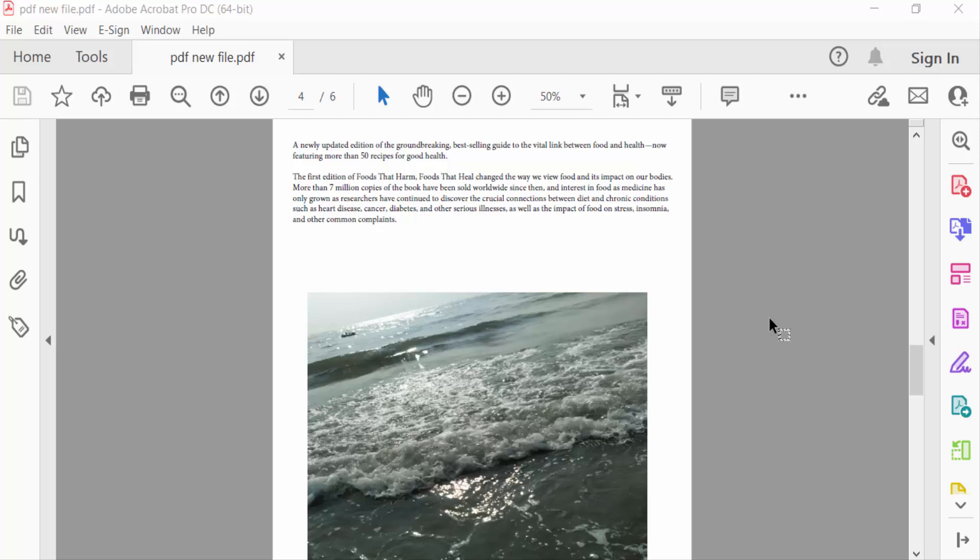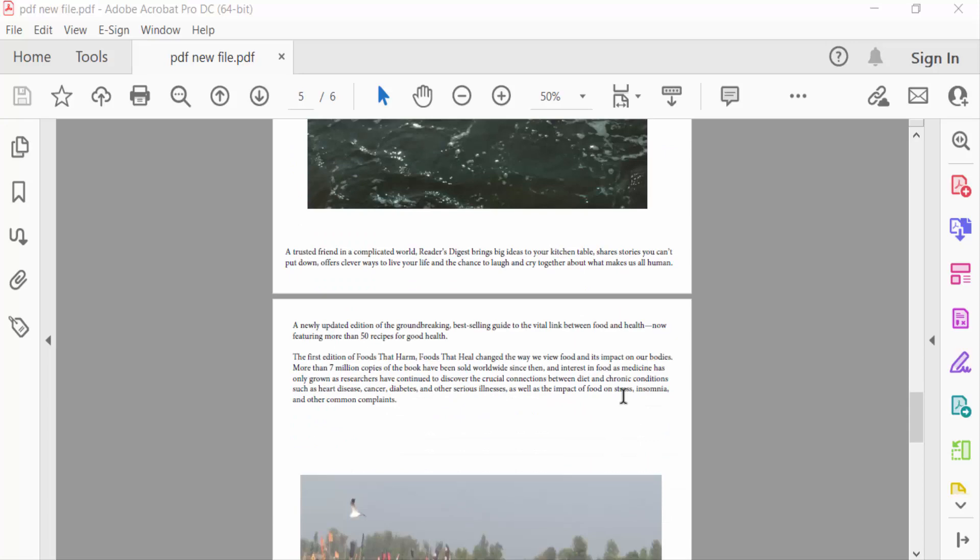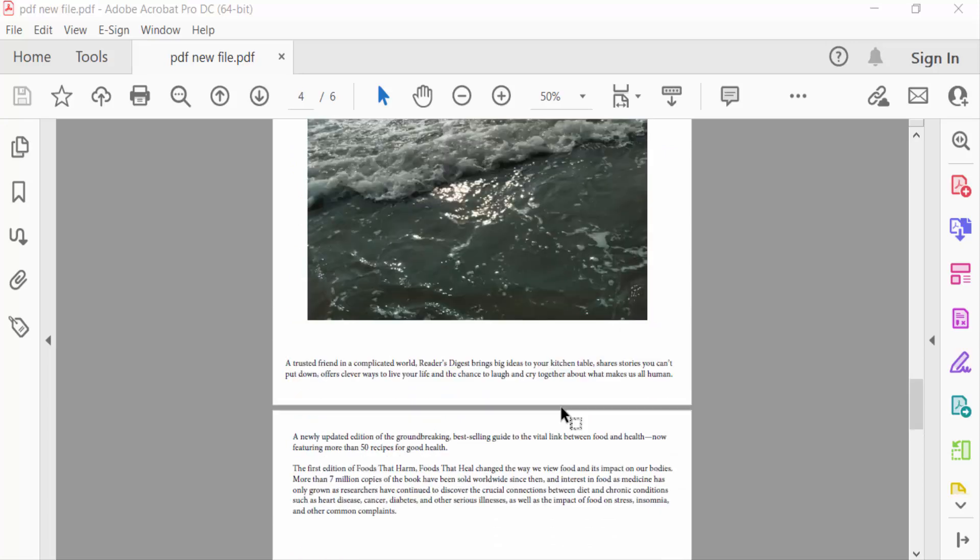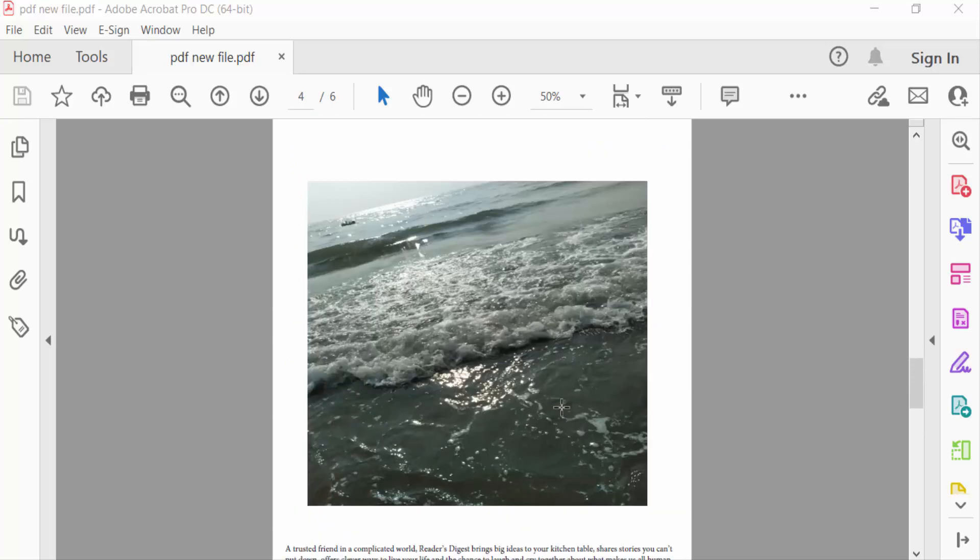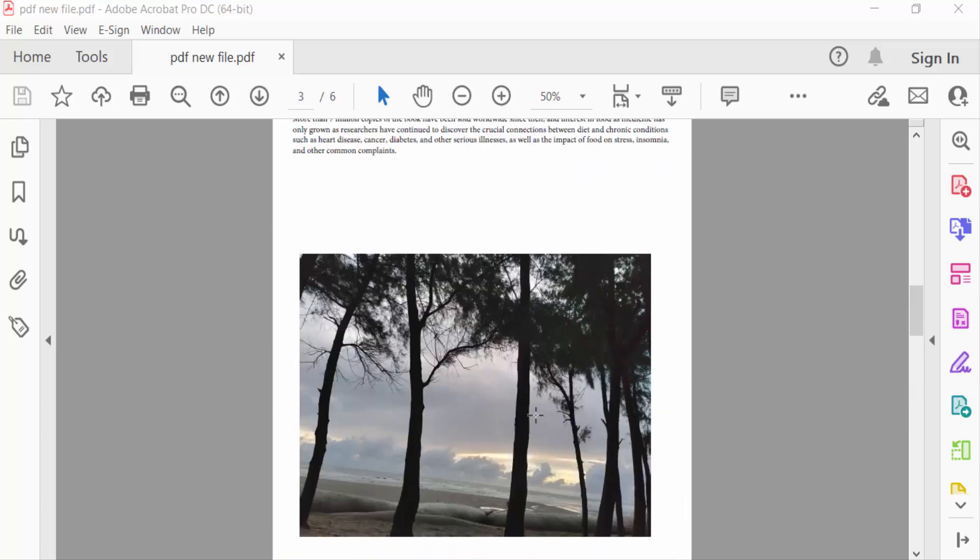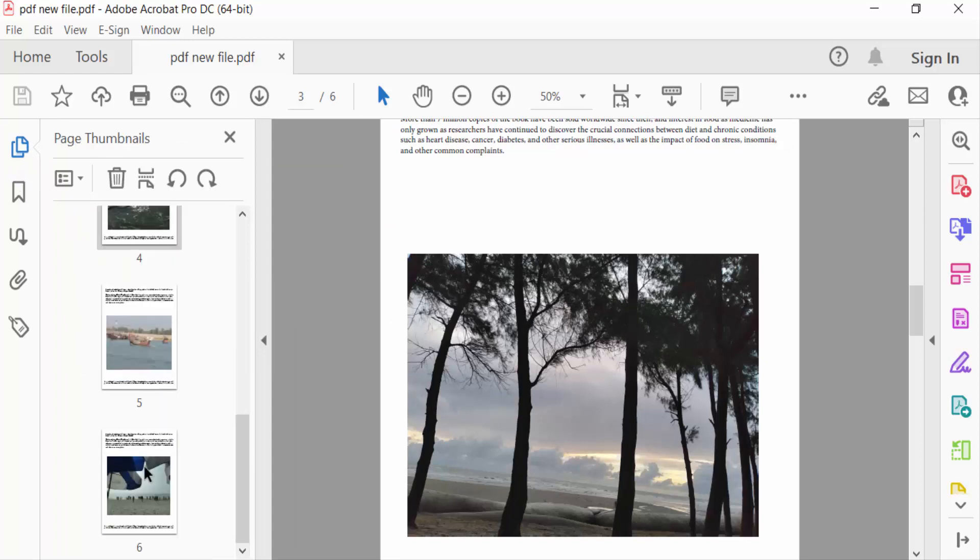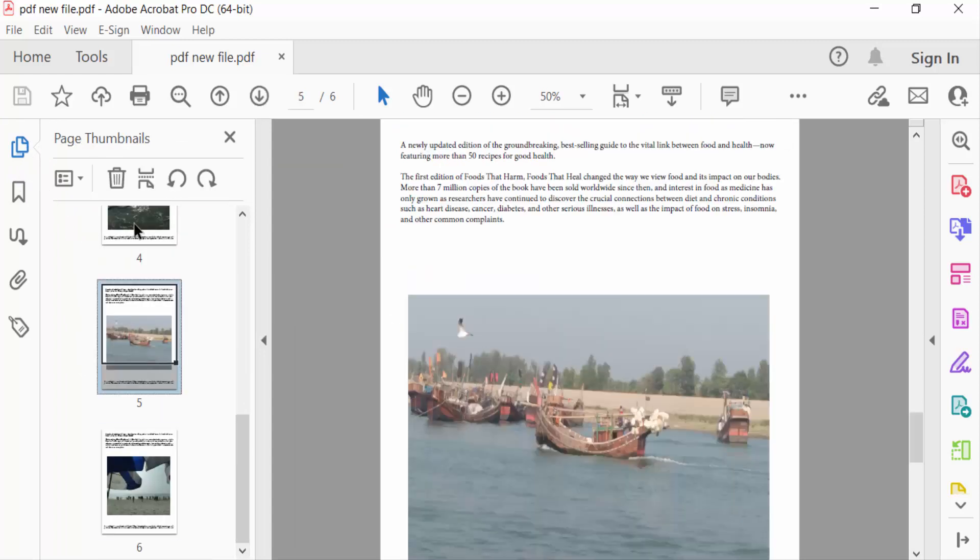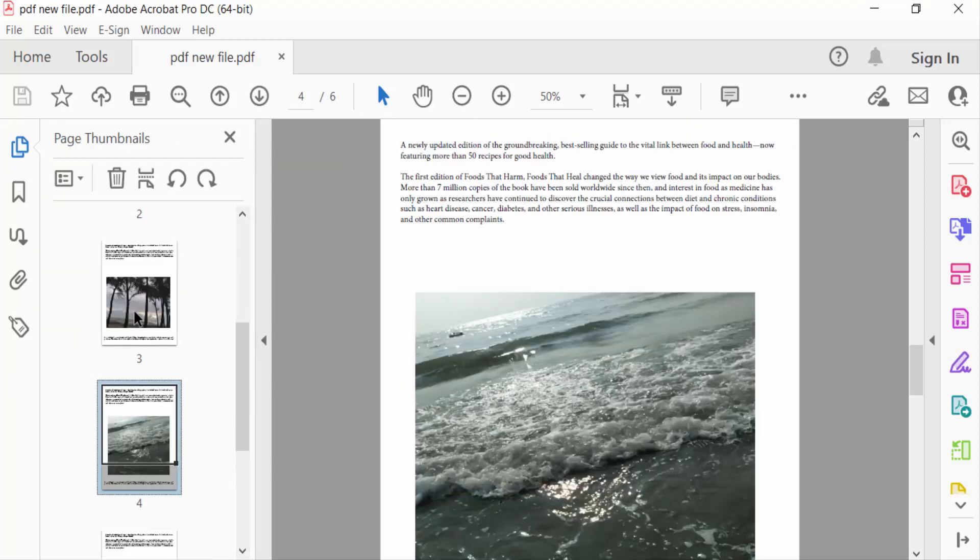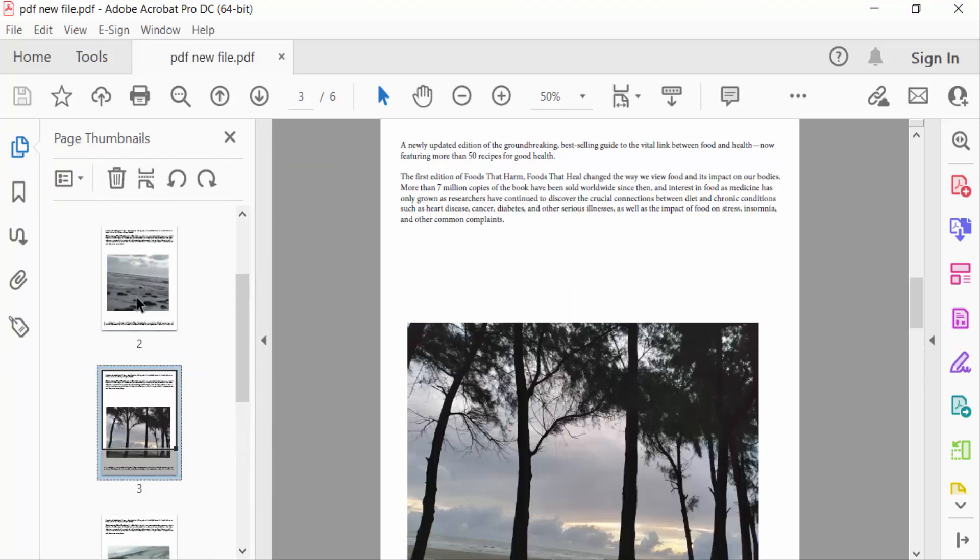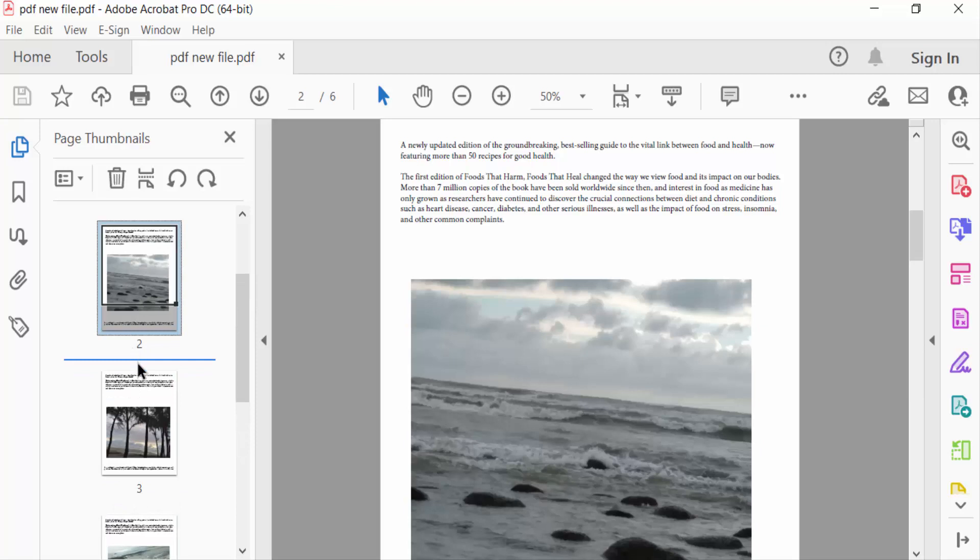So let's get started. I open this PDF document and now I go to page thumbnails to see these pages. There are six pages in this PDF document and I want to print three pages per sheet.